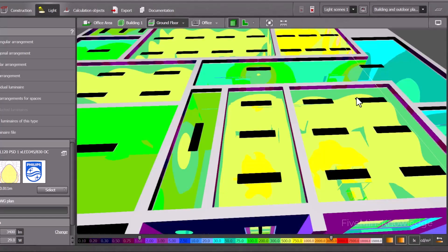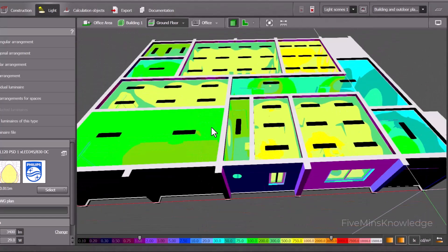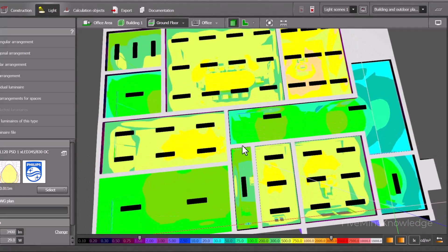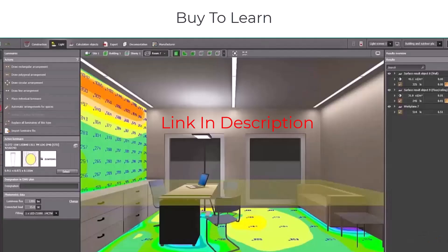For that, we have to rearrange the lights, or sometimes we have to increase the number of lamps, to get proper lighting throughout the area.